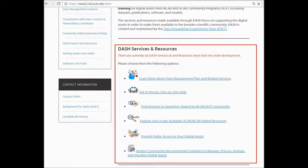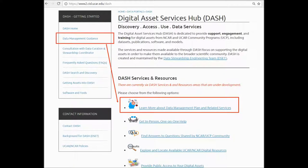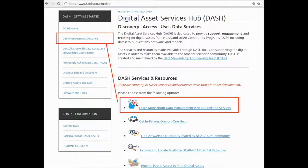At the center of the home page, the six service areas are described using the activities that are related to each of the service areas. For example, data management guidance is described as 'learn more about data management plan and related services,' to show that this service area can allow you to learn about data management plans and related policies and requirements, access data management plan templates and sample documents, and find out how to obtain a digital object identifier, or DOI.